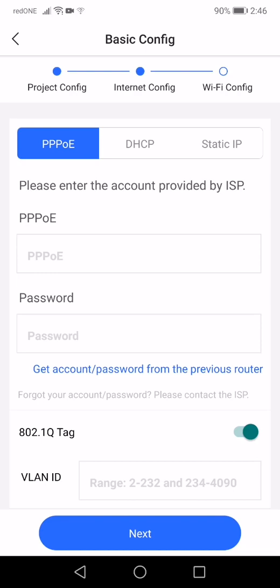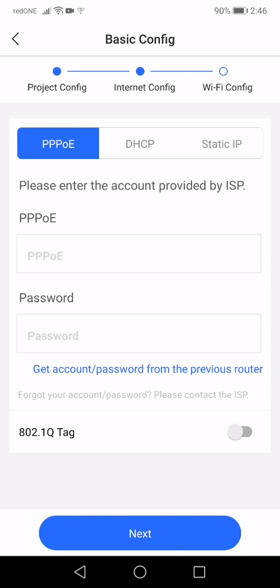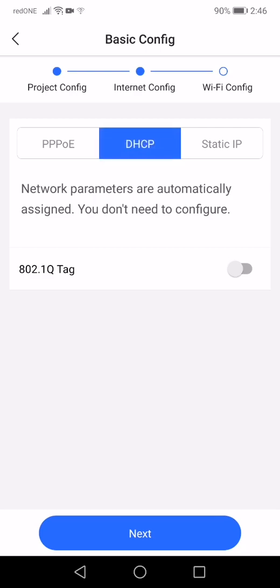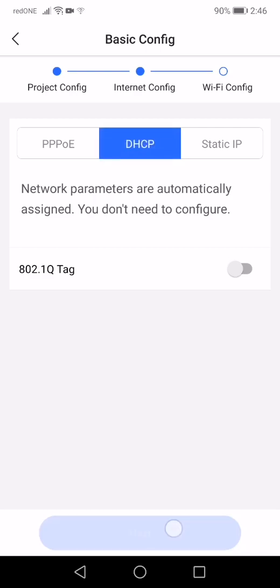But for Time Broadband, you just need to put the username and password, and you don't need the function of the 802.1Q tag. In this tutorial, I will be using DHCP since there is firewall on top of this router. Click Next.